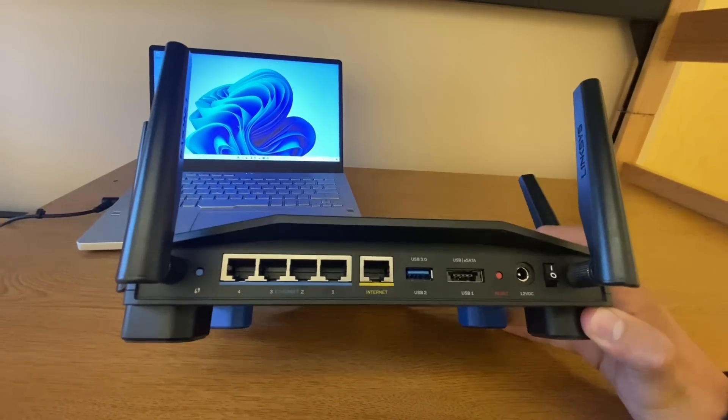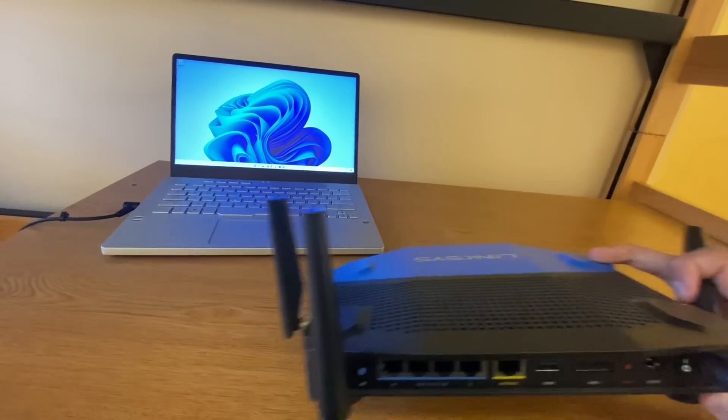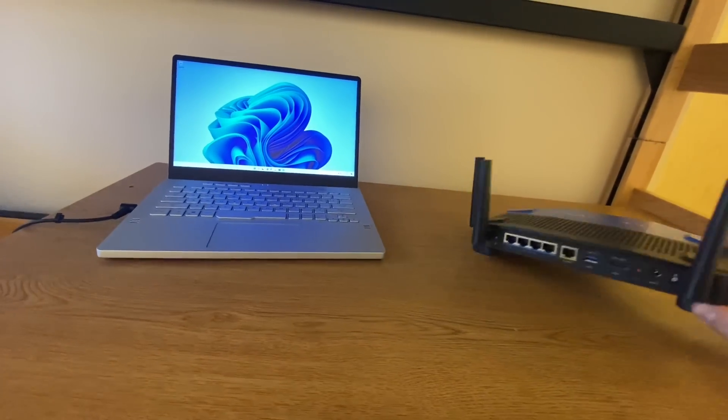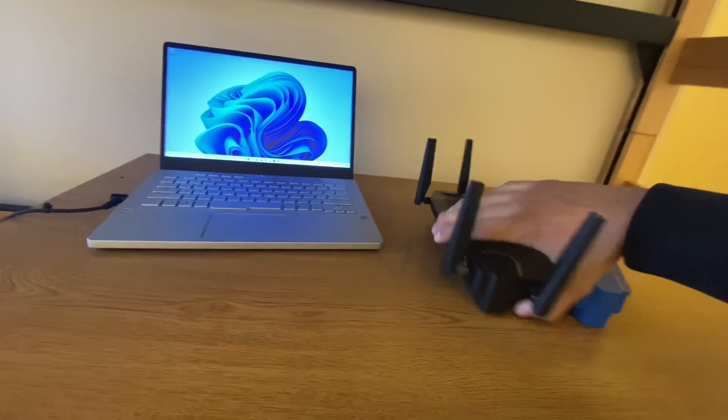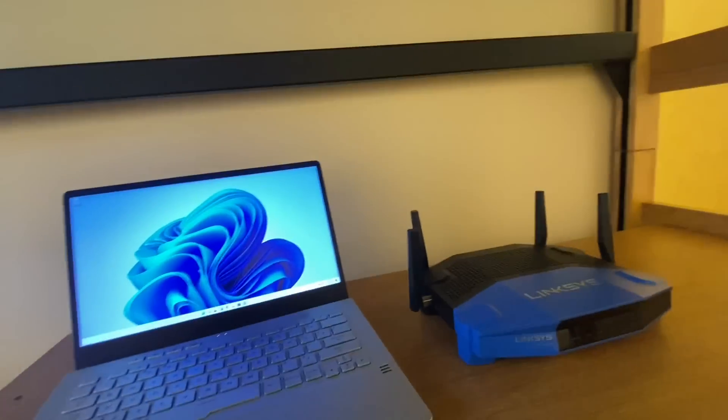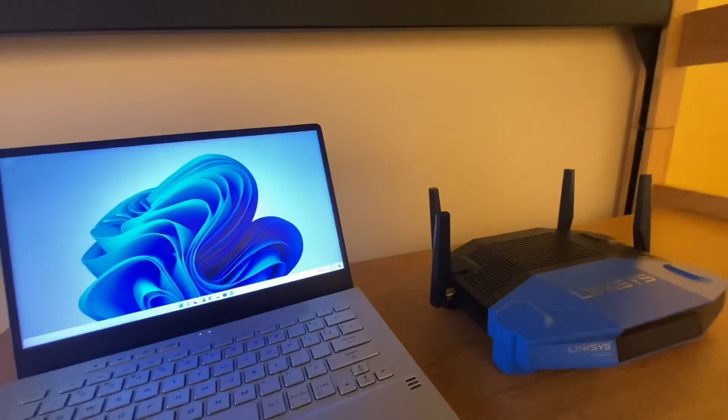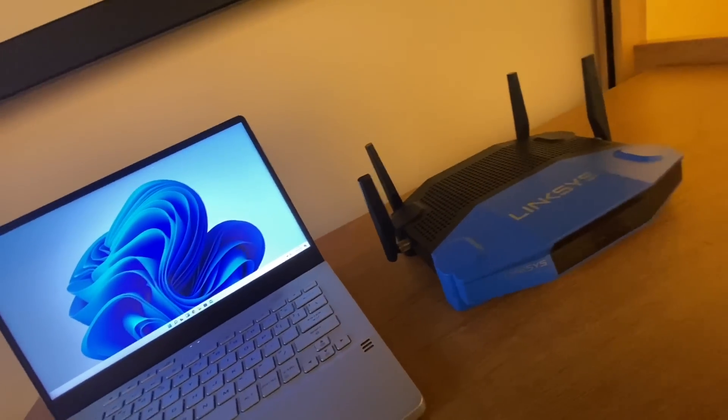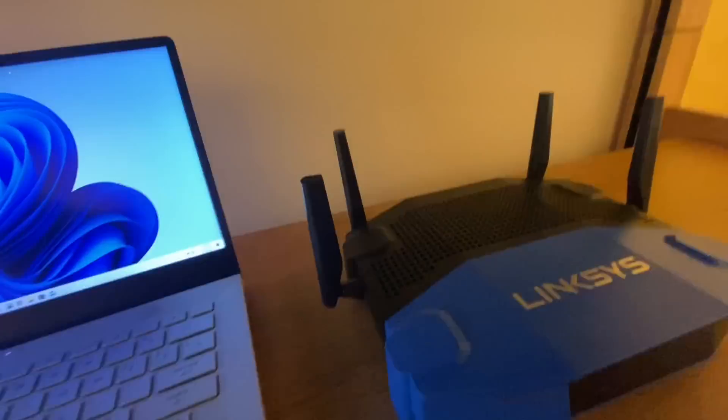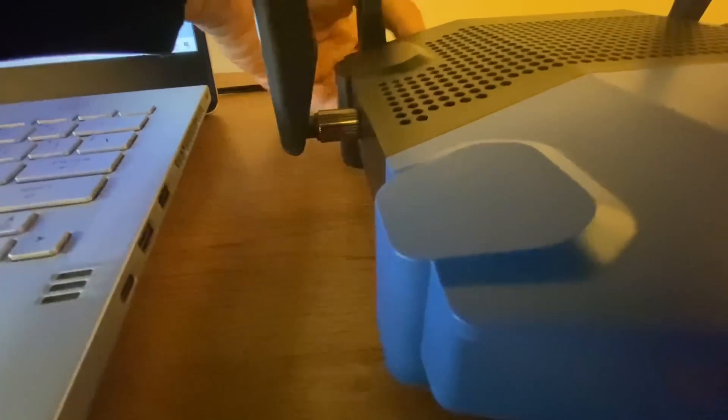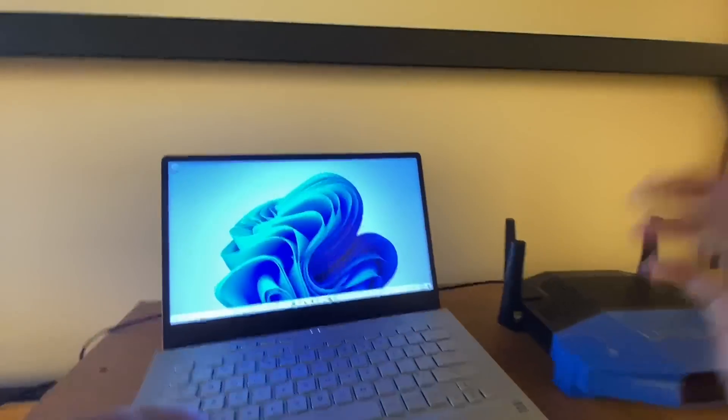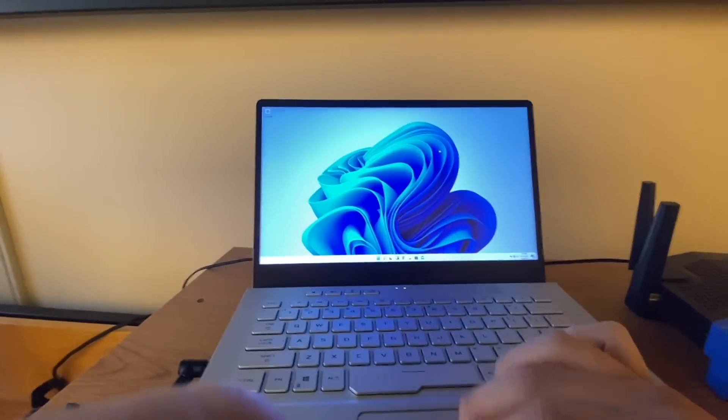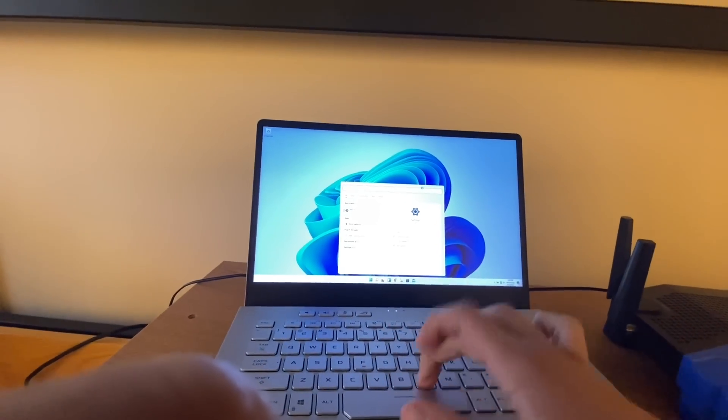We're going to need to reset the router. It's not plugged in right now, so I'm going to go ahead and plug it in. Got that plugged in. You can very faintly see the light on it, it's super faint, but you can see it's turned on. While that's getting ready, I'm going to show you how to find your laptop's MAC address.